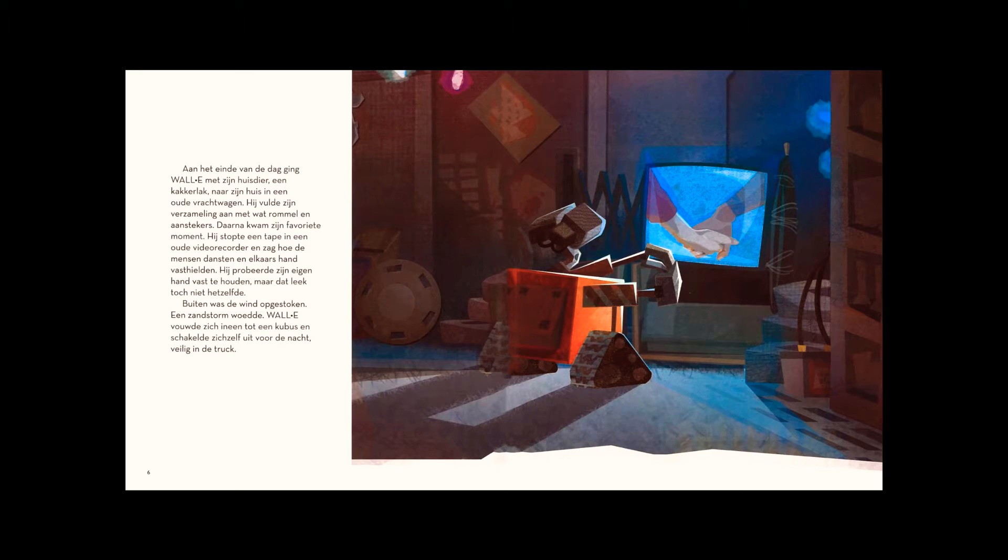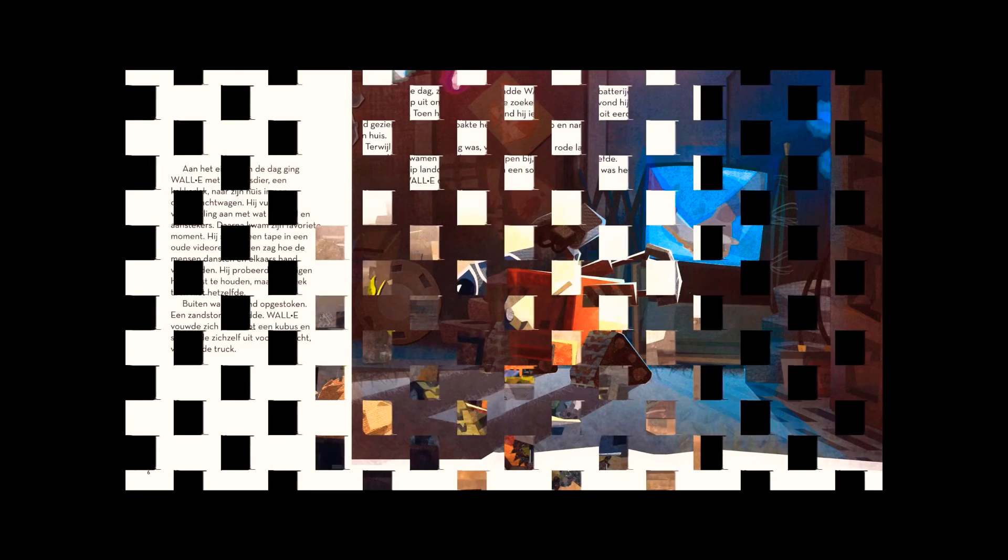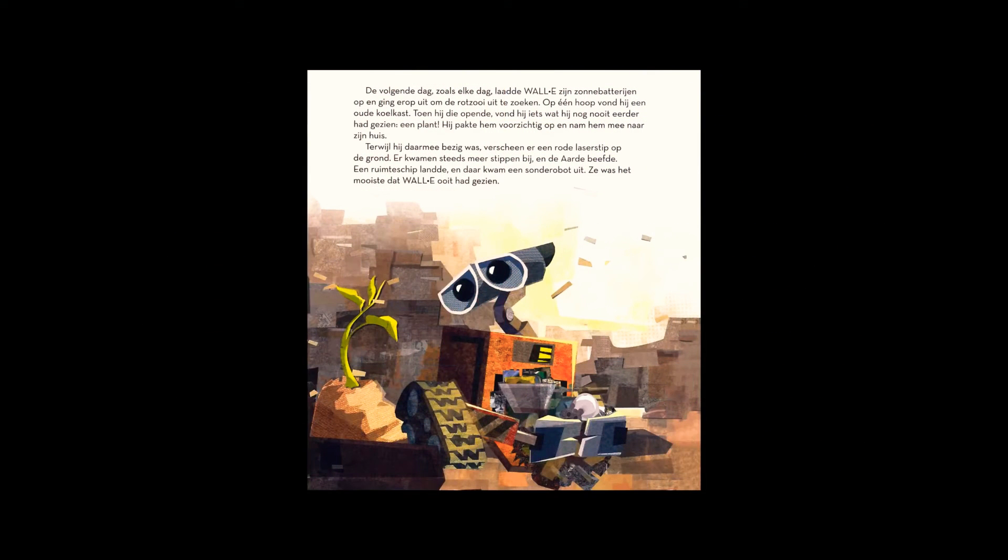The next day, like every day, WALL-E charged his solar batteries and went out to explore the junk piles. On one pile was an old refrigerator. Opening it, he found something he had never seen before. A plant!